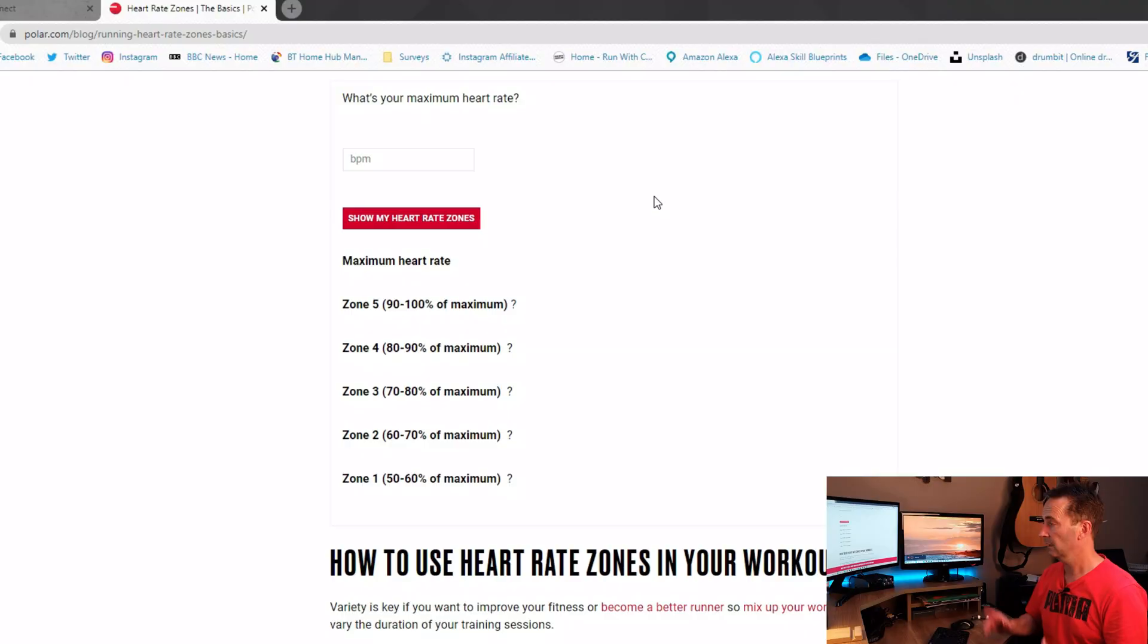At the end of the fifth one, see how high your heart rate got up to, and that will be a good guide as to what your maximum heart rate actually is.